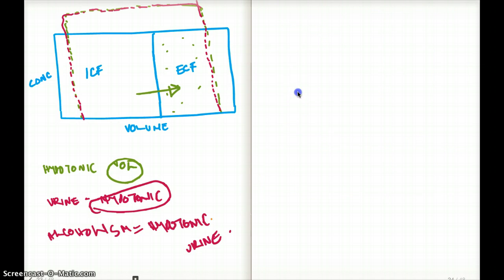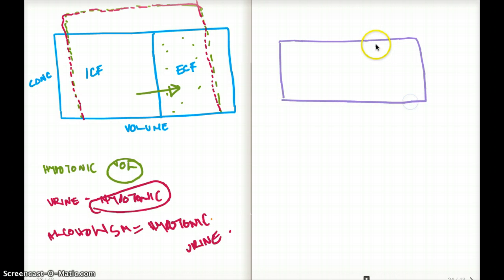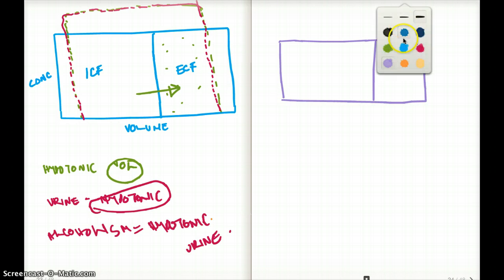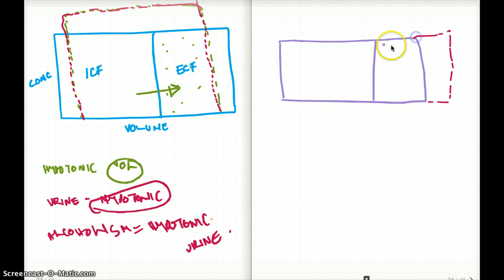The next example is infusing half a liter of isotonic saline. Isotonic saline will only increase the volume because the concentration is the same. So the volume is going to increase but the concentration is not going to change. This is what the graph looks like for isotonic volume infusion.